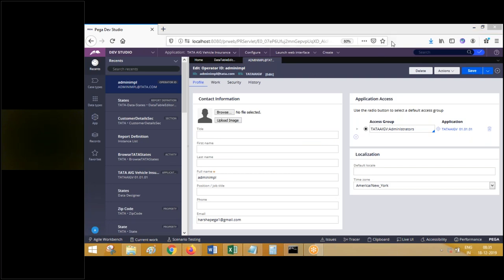Whenever you get a requirement to create a drop-down, you should use report definition. Blindly go ahead with report definition to populate a drop-down as a best practice, for future ease of enhancements.